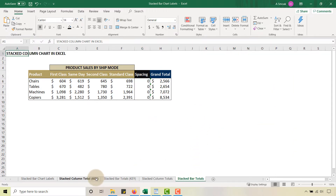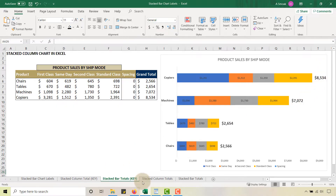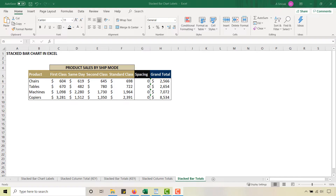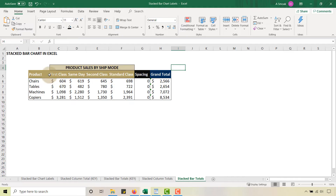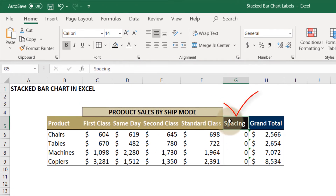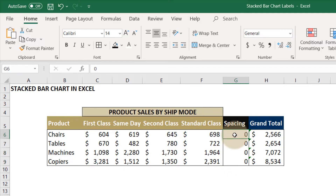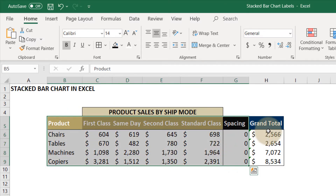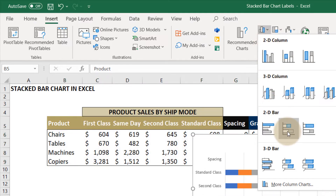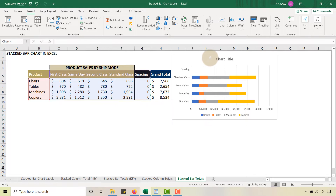Now stick around — I'm going to show you stacked bar totals. This one is a little trickier and hackier; you don't see too many solutions for this on the internet. First thing you'll notice: I have a new column called 'Spacing.' You'll want to add this column — I call it spacing, and we'll start with a value of zero. Highlight everything not including the grand total, go to Insert, select 2D Bar, and expand the chart.